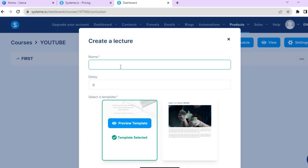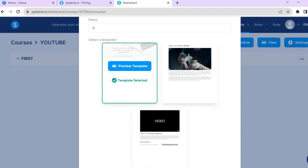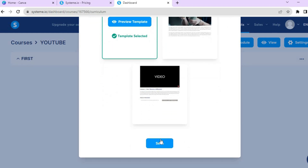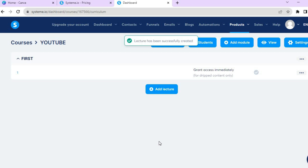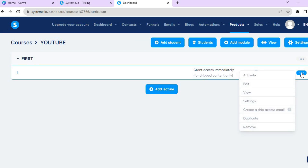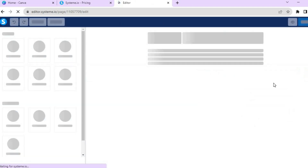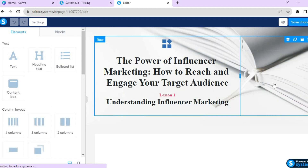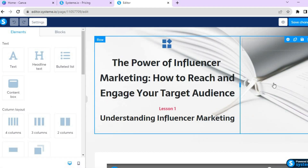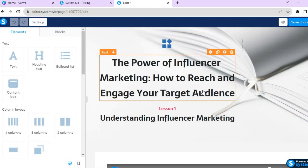Enter a name for the lecture — I'll name this one 'One' — then scroll down and tap Save. After saving, to edit the lecture hover over the three dots and tap Edit.